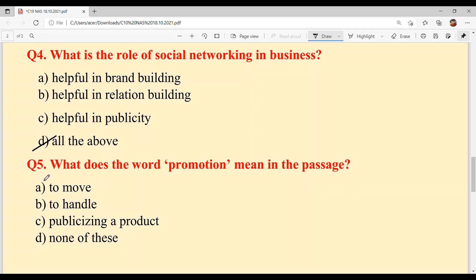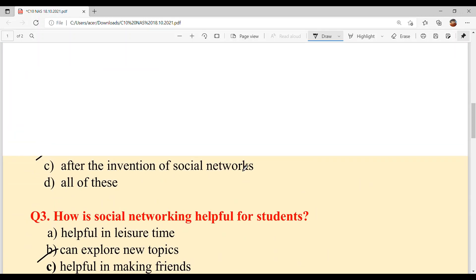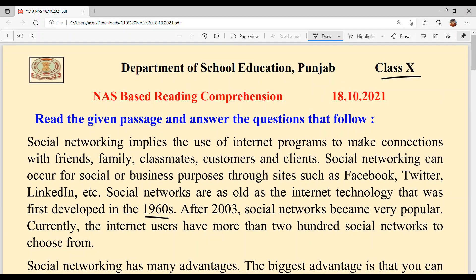For question number five — what does the word 'promotion' mean in the passage — option C, publicizing a product, is your answer. And with this, our today's comprehension is solved.